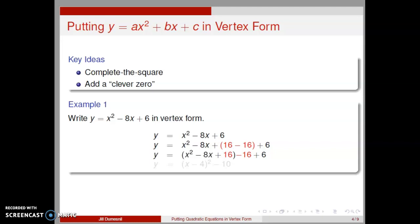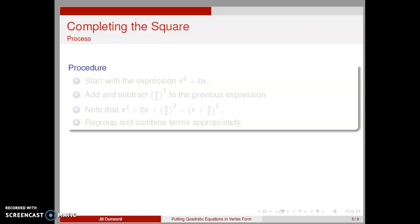We want to write y equal x squared minus 8x plus 6 in vertex form. We start with our given equation and add a clever 0 on one side, which keeps the right-hand side equal to y. Using the associative law of addition, let's regroup. Notice the perfect square trinomial in parentheses. We have y equal the quantity x minus 4 squared minus 10 in vertex form. Looking back, we see that to complete the square on x squared minus 8x, we needed to add 16, but we added and subtracted 16 to maintain equality equal to y.